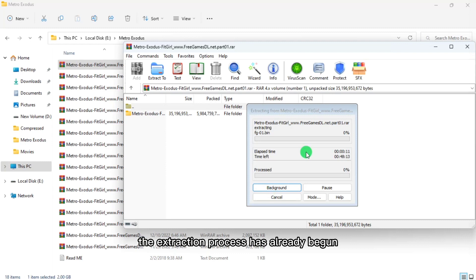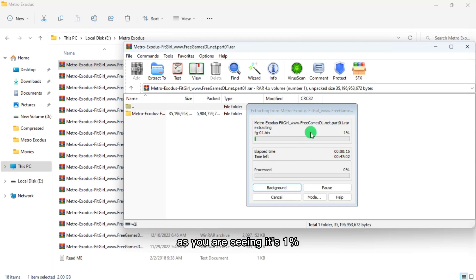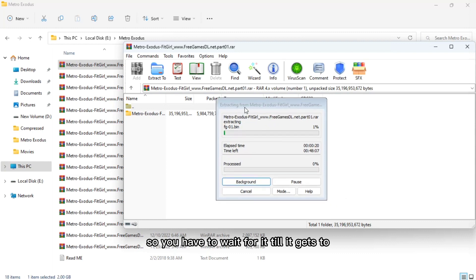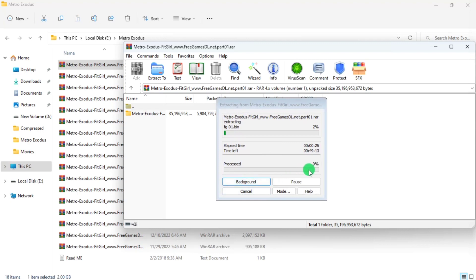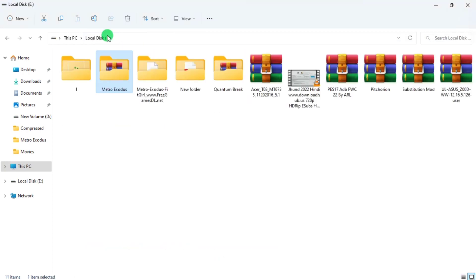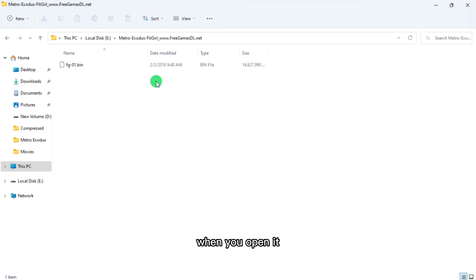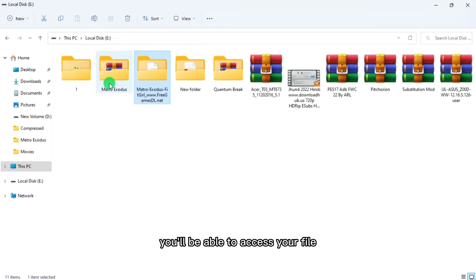The extraction process has already begun — it's at 1% as you can see. You have to wait for it to reach 100%. Once it's done, you'll see your file in a folder. When you open it, you'll be able to access your file. That's how to extract files in parts.